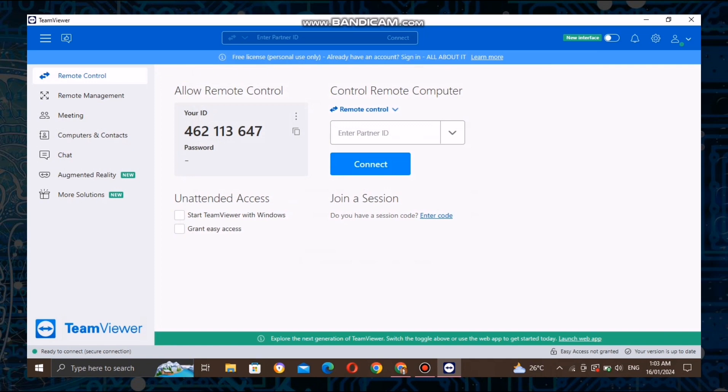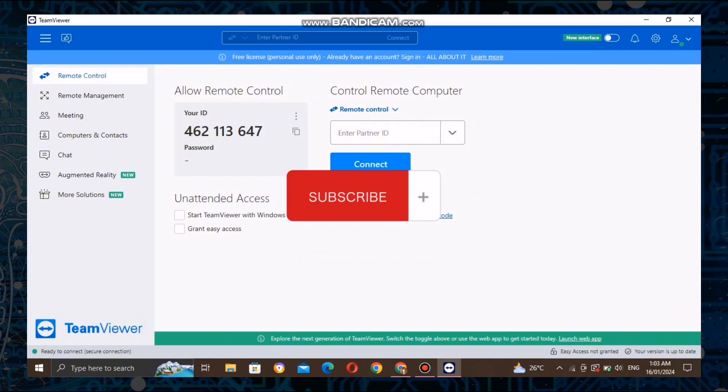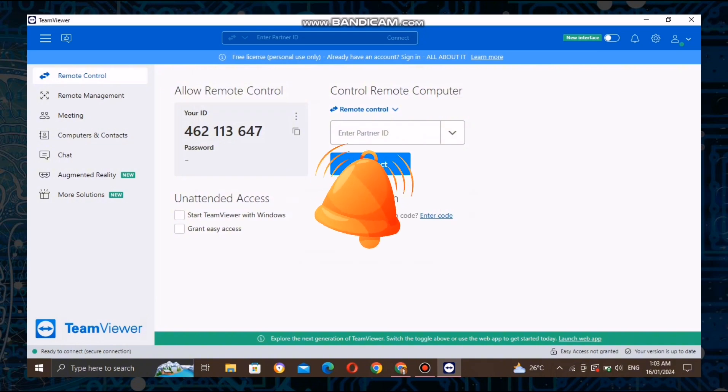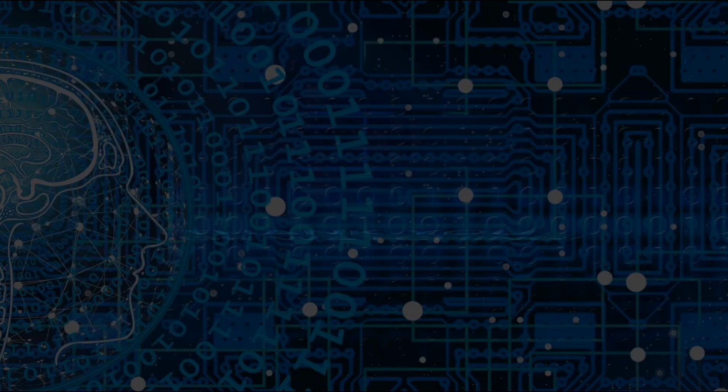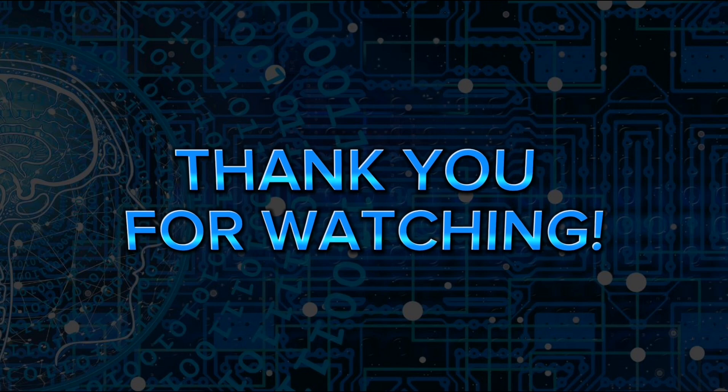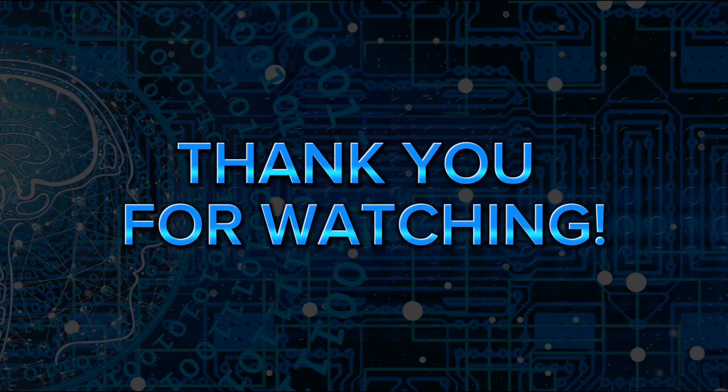If you found this tutorial helpful, don't forget to give it a thumbs up, subscribe to my channel, and hit that notification bell so you never miss an update. Thanks for watching, and I'll see you in the next video.